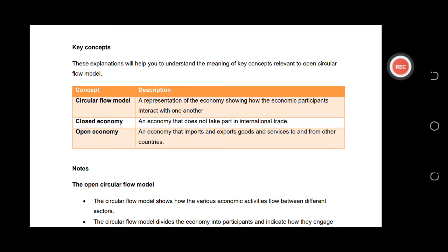The first topic we're going to discuss is the circular flow, which has a possible essay question that counts almost 40 marks of the paper. Please make sure that you understand this topic because sometimes it appears as a short question where you have to read a scenario first, then answer the question. If you don't understand the scenario, you won't be able to answer the question.